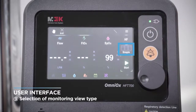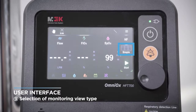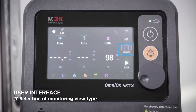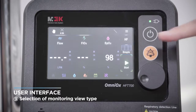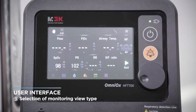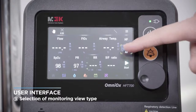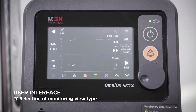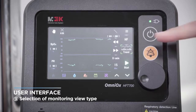This button is used to change the current screen display configuration. Each time you touch it, it switches to a simple window that displays only some important values, a window that displays all variables, and a trend window. Also, pressing the button once more in the trend window will switch back to the simple window.